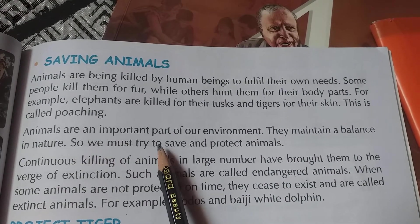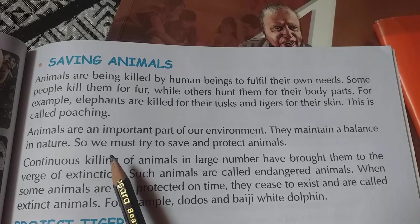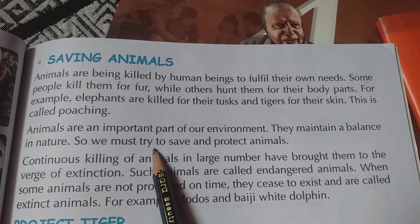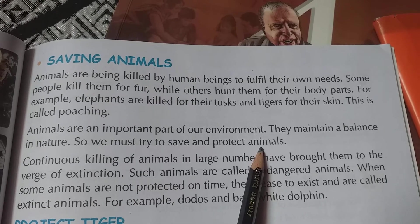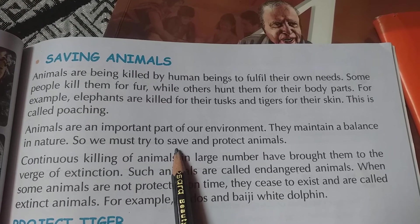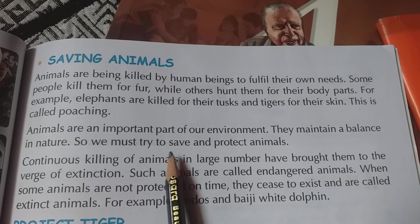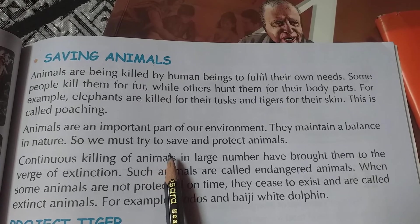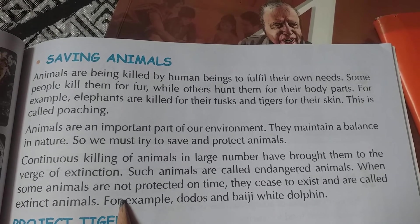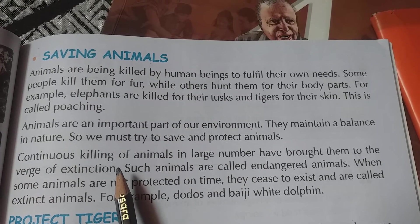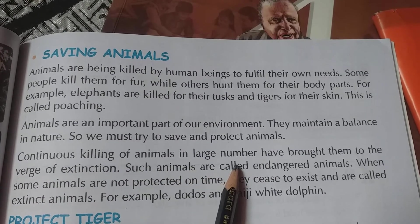Animals are an important part of our environment — they maintain the balance of nature, so we must try to save and protect animals. Animals humari environment ko balance karke rakhte hain, aur unko safe aur protect karke rakhna humare liye bahut important hai.